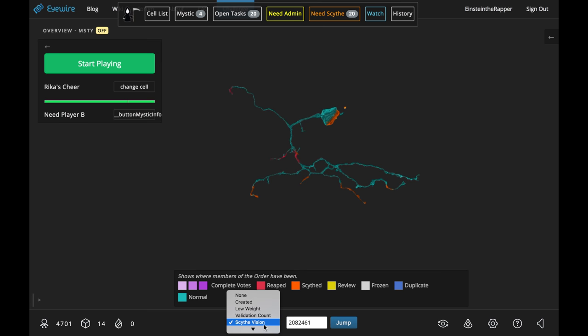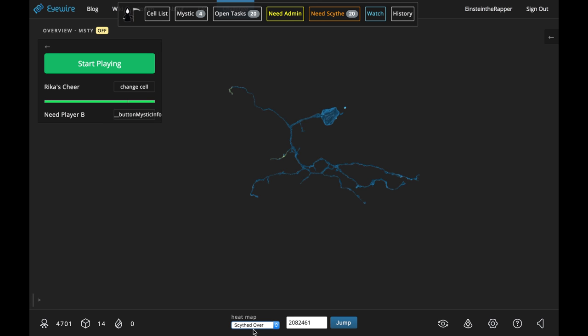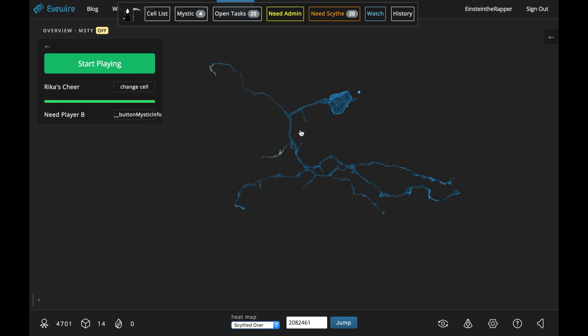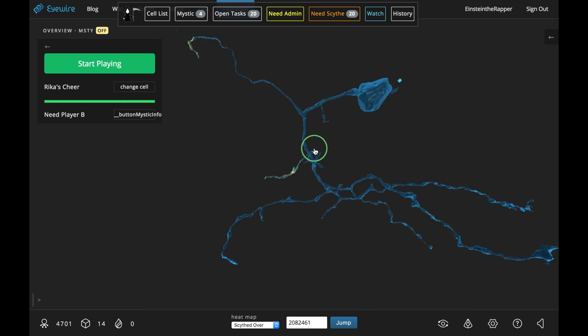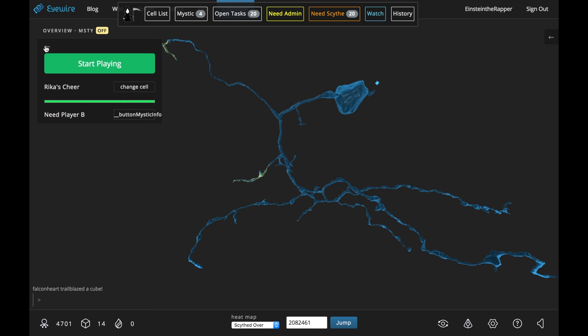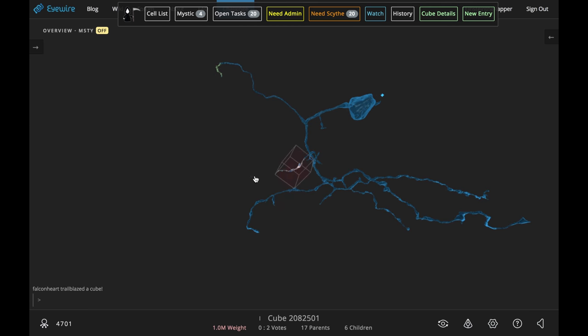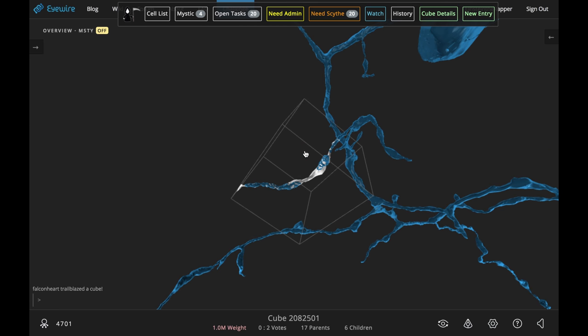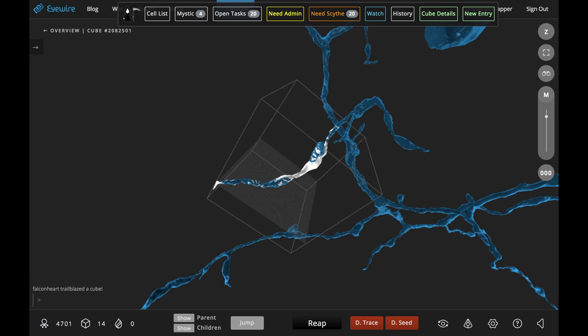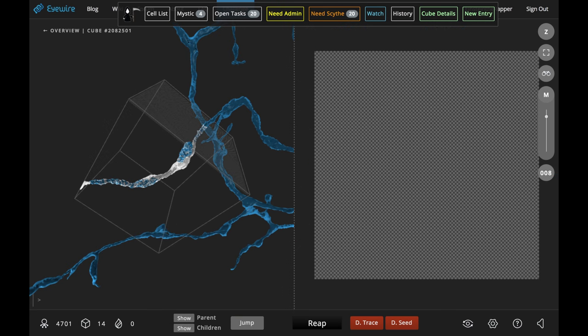You've got a new heat map down there that is called scythed over. Now if you zoom in, you can see all these little light green sections. Those light green sections tell you when something has changed after you've reaped a cube.